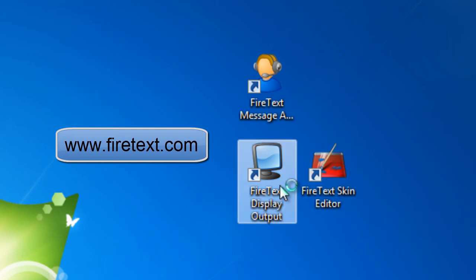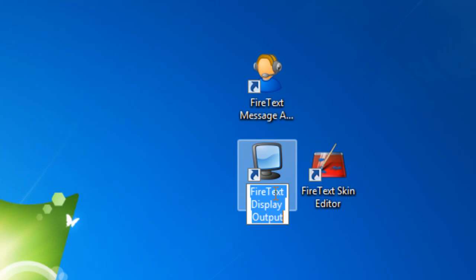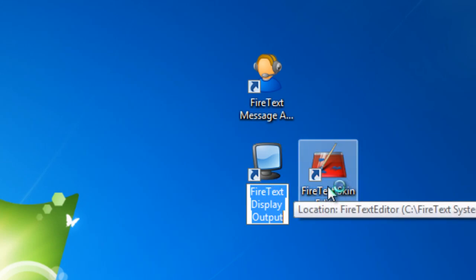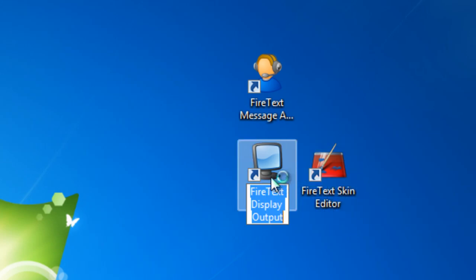Now the FireText Display is what holds your finished templates as well as displays your scrolling live text messages, your voting poll results, videos, images, basically whatever you want to show on your video screens or on your giant screens.